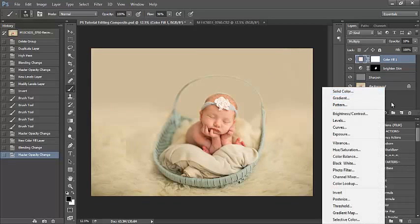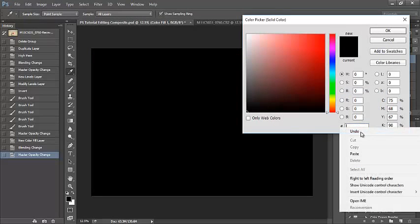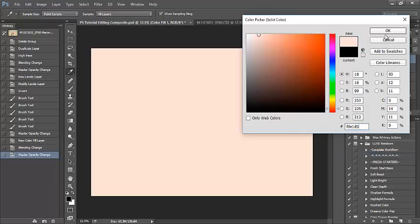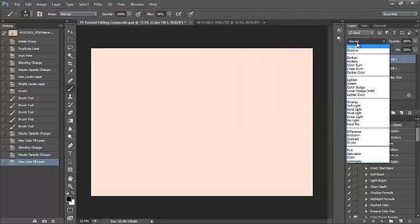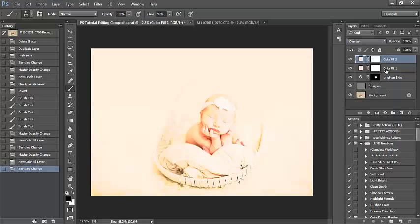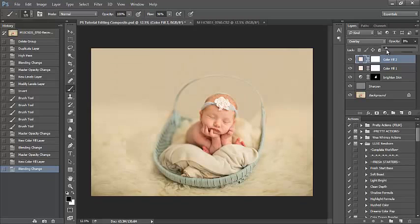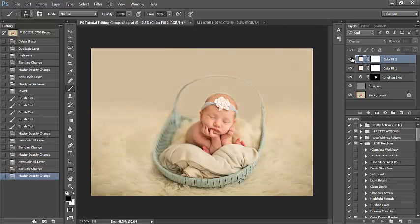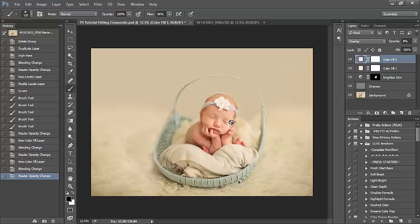And I'm going to select, add another layer here. Select solid color again. And I'm going to use the same light peachy tone that I had before and press okay. This time we're changing the blending mode to overlay, so it really affects more of the darks in the image. I'm going to bring this one up to just 8%. Notice the slight difference. You're kind of getting a little bit of brightening and warmth in the image. A little bit really goes a long way when editing.